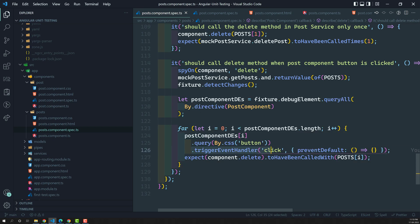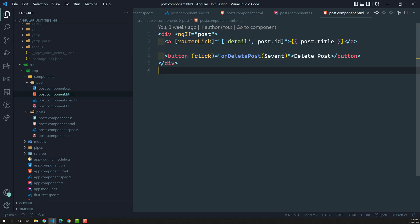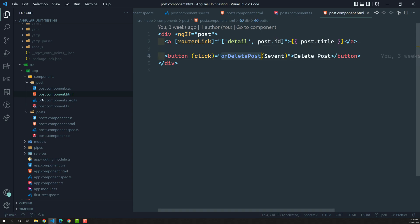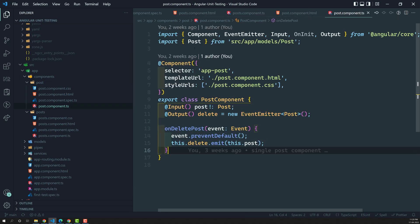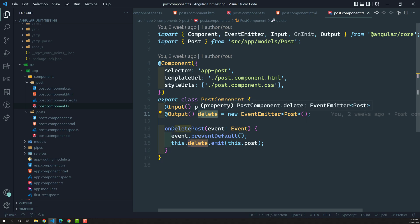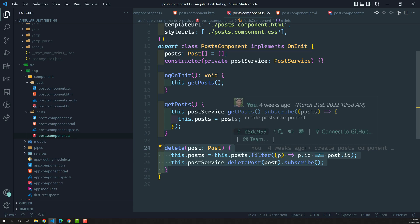We used the trigger event handler of click method, which means through code we programmatically clicked this button. Now, not only with the trigger event handler — if we know that when this button is clicked the delete post method is called, we can also check another way: by taking the component instance and emitting the delete event. We know this is an EventEmitter, and we can emit the delete event from the component instance and check whether the parent delete method is called.